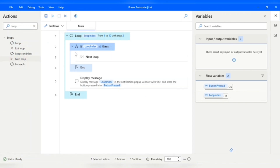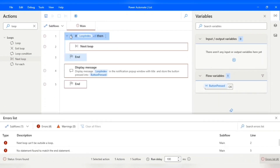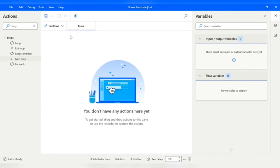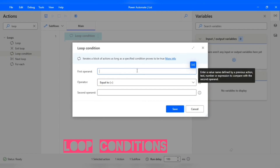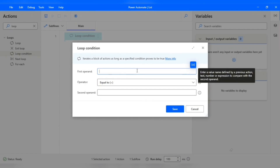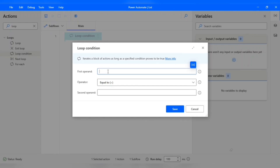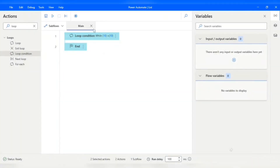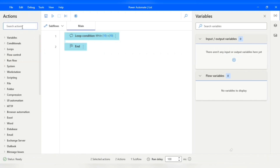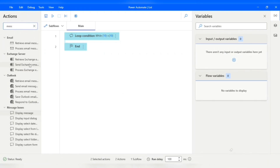Power Automate also provides a built-in loop where you can apply conditions directly, which is the Loop Condition. This will iterate a block of actions as long as a specified condition is true. For example, if you give the condition 10 equals 10, this loop will keep performing the block of actions until that condition is false.